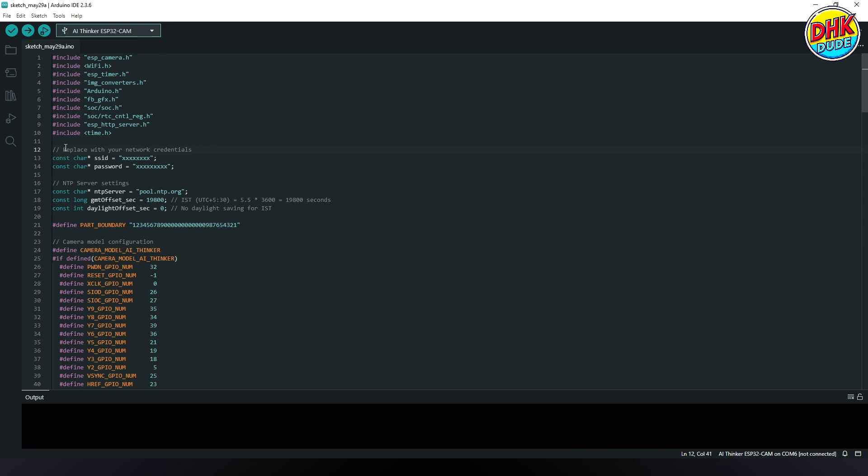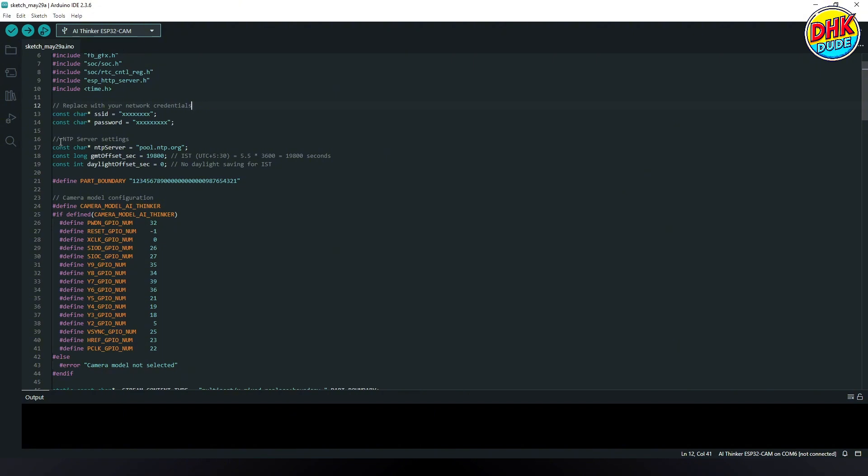This section defines the Wi-Fi credentials required for connecting the ESP32CAM to your local network, ensuring seamless data transmission. Additionally, the NTP server settings synchronize the module with real-time global time data for accurate timestamp overlay.